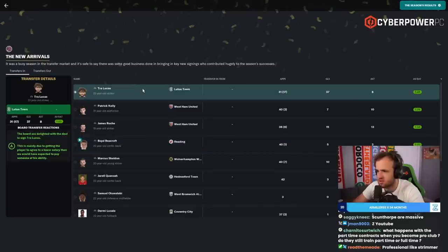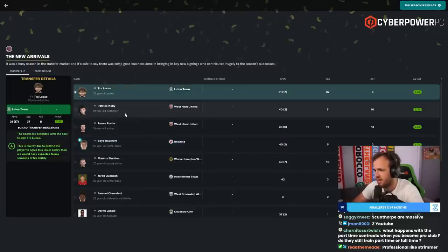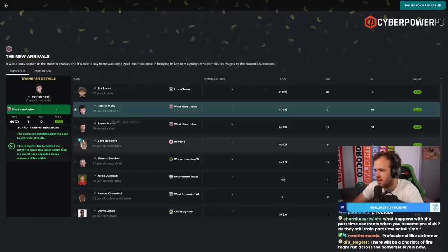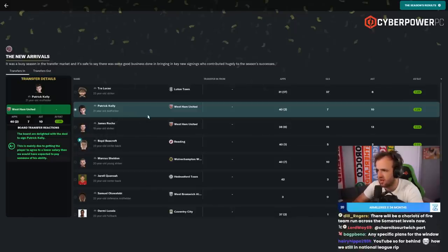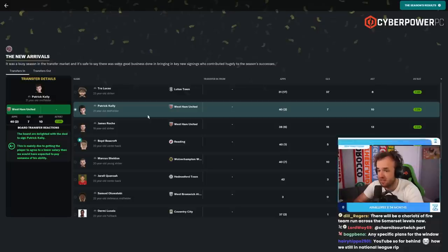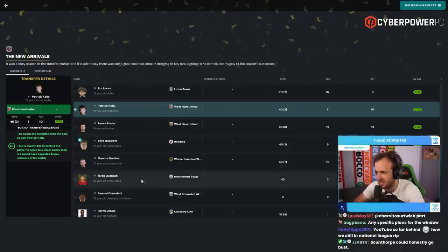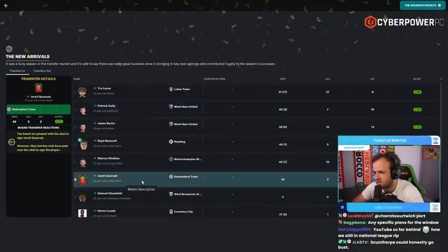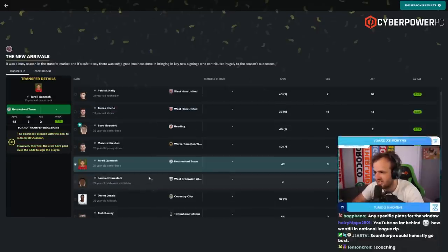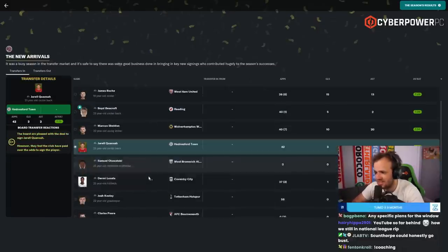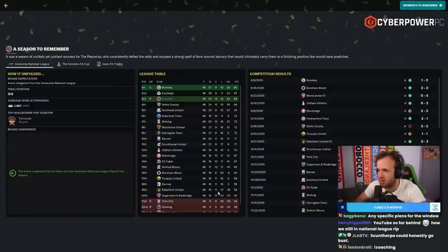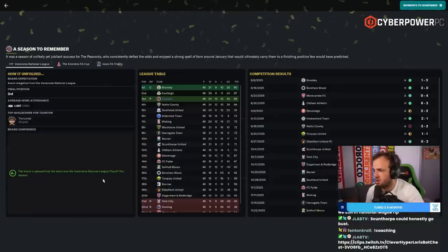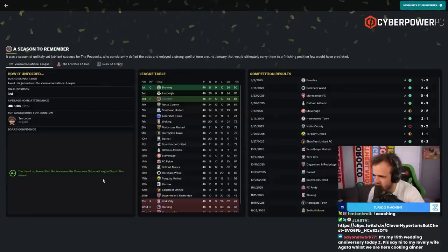We also brought in Trey Lucas, who scored 37 goals all comps. Patrick Kelly from the West Ham Academy was good. James Roach from the West Ham Academy had 13 assists as well. We were feeding. Jarrell Kwanzaa, he came from Hedensford. Wow, that's just like stealing from the poor there. Average home attendance, 44% full. God, yes.